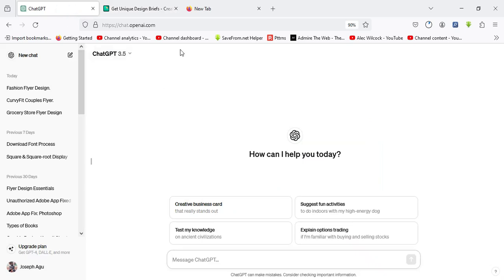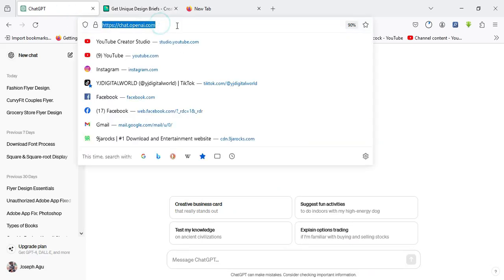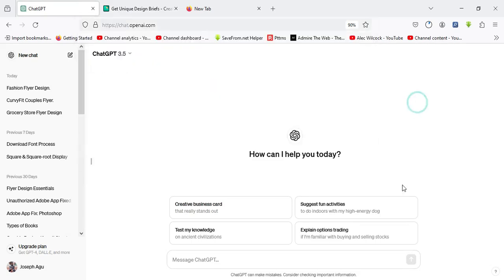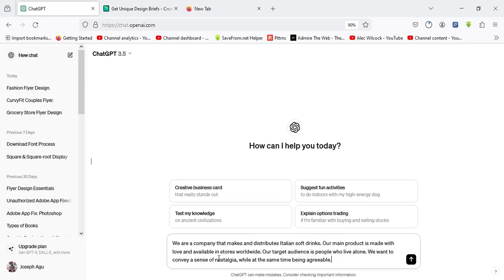Come over here to ChatGPT. The URL is chat.openai.com. Come over here, left click, and we have this search panel. Paste the job description after you're done pasting the description.